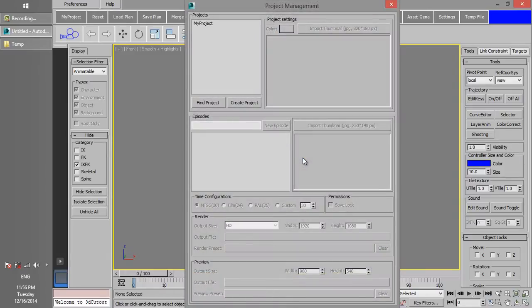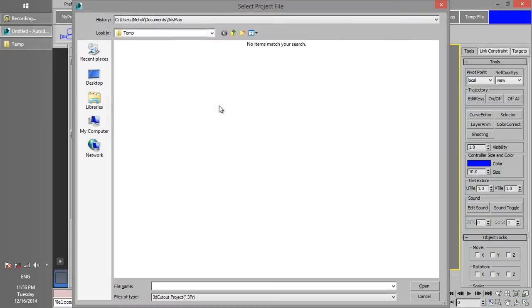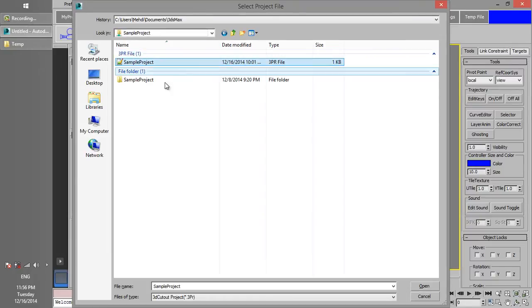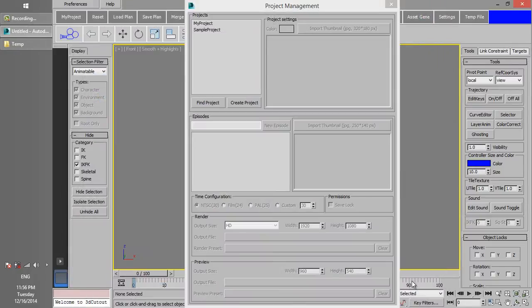If you have created a project in another workgroup before and you would like to include it in this workgroup, click on Find Project and select the project to edit. In this example, we connect to the Sample Project that we have especially created for 3D Cutout.